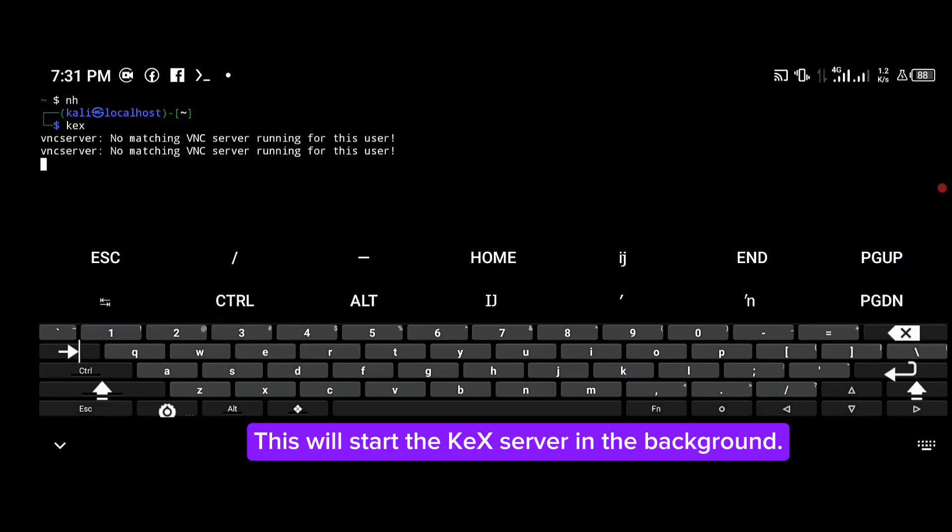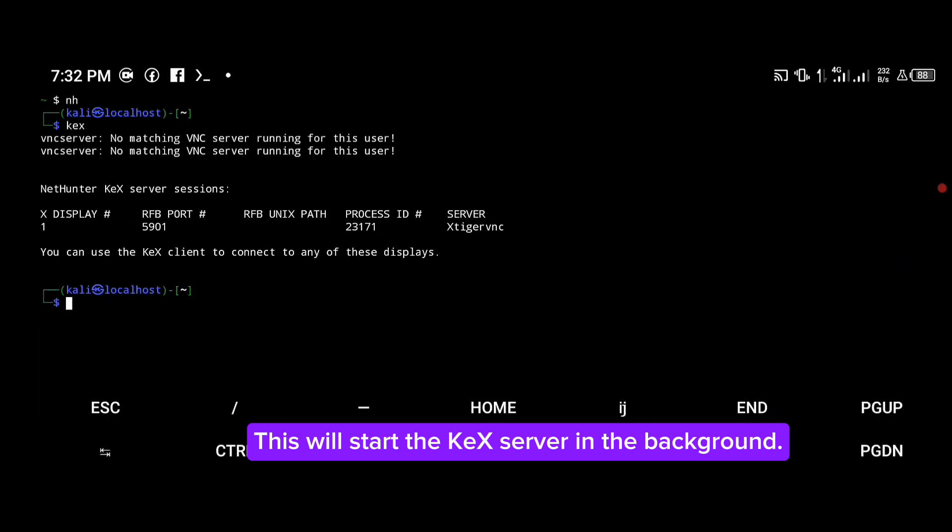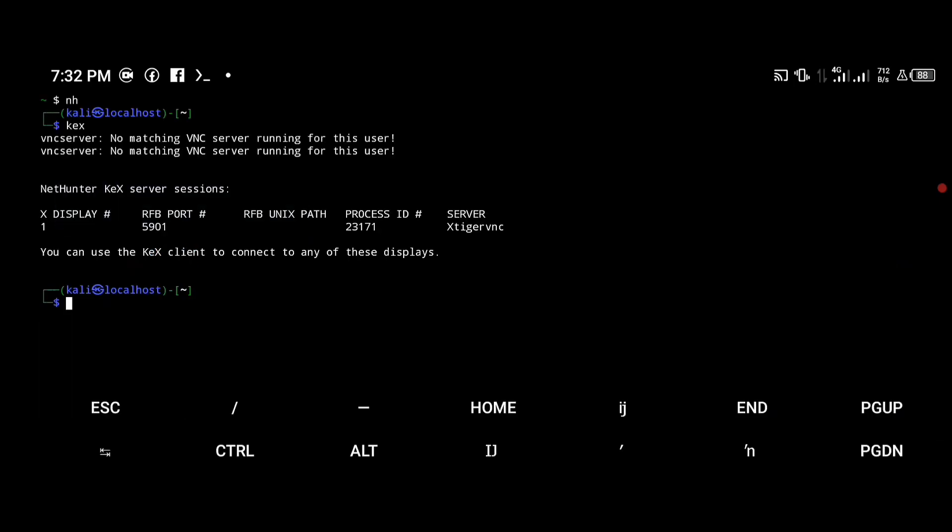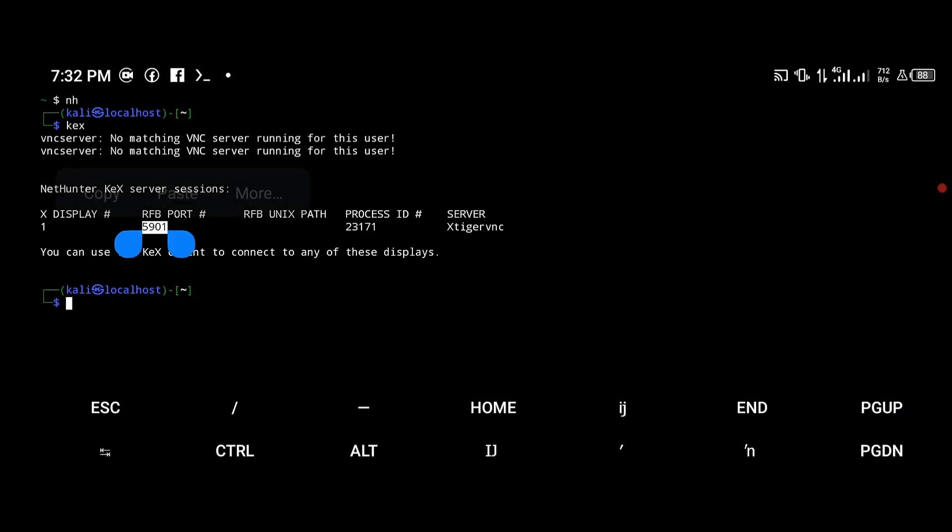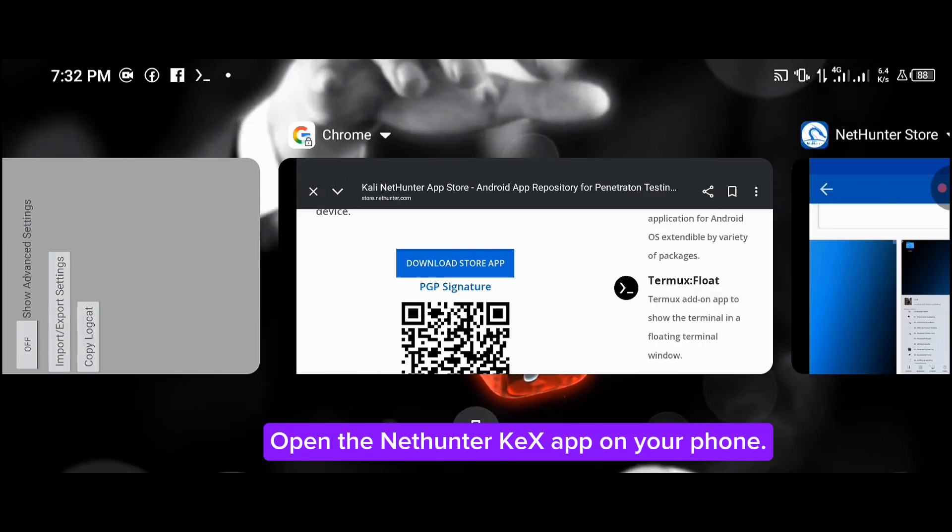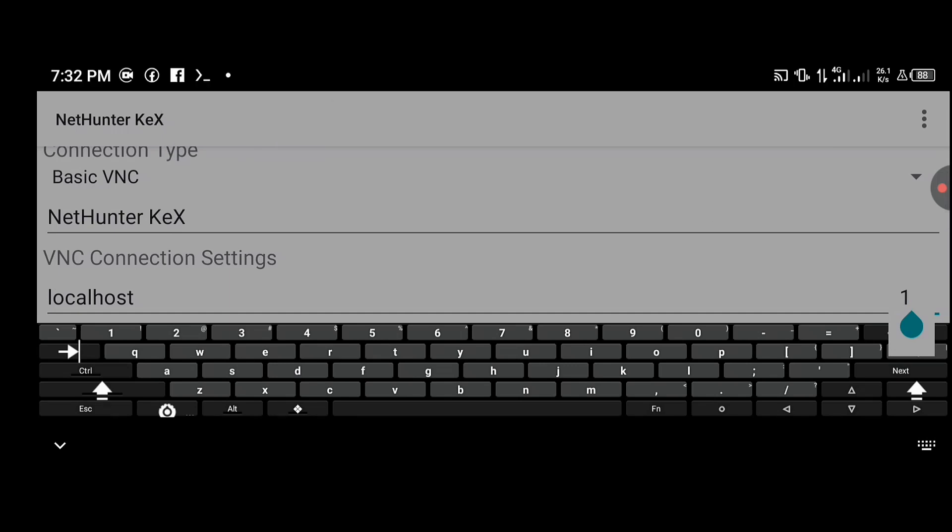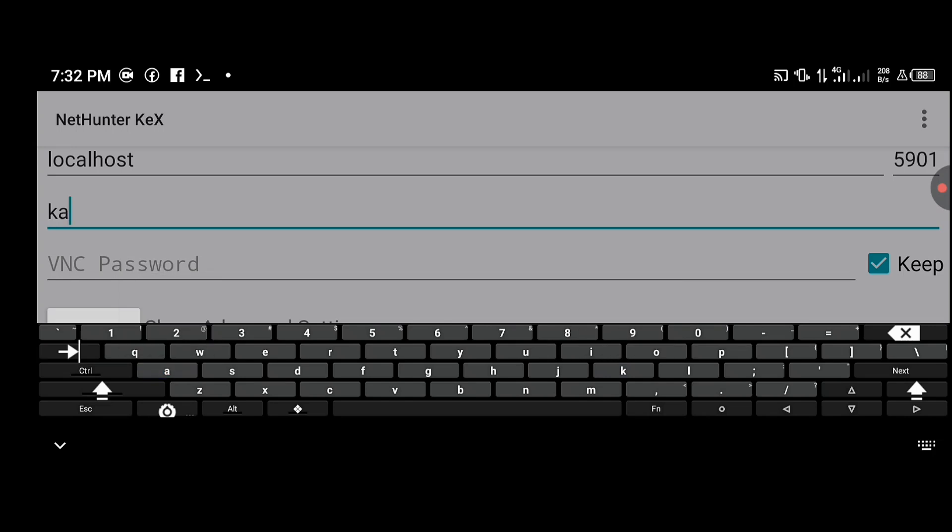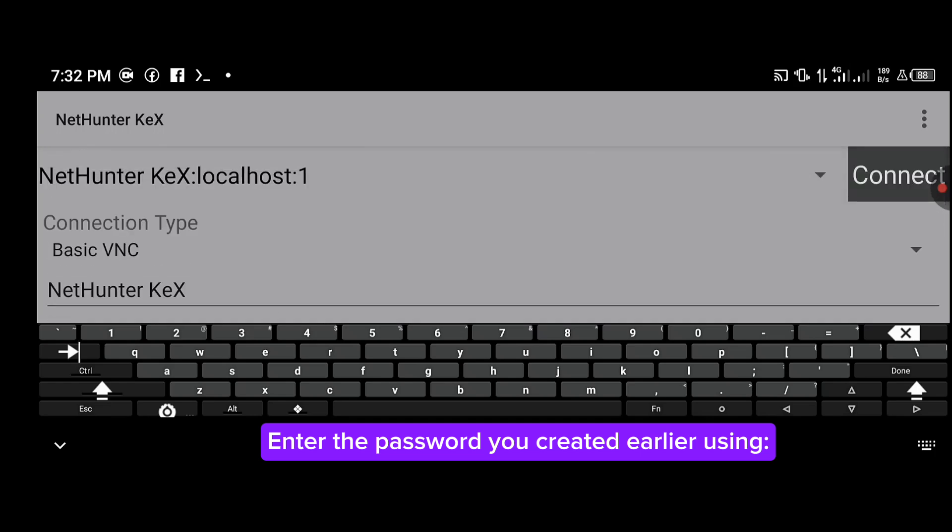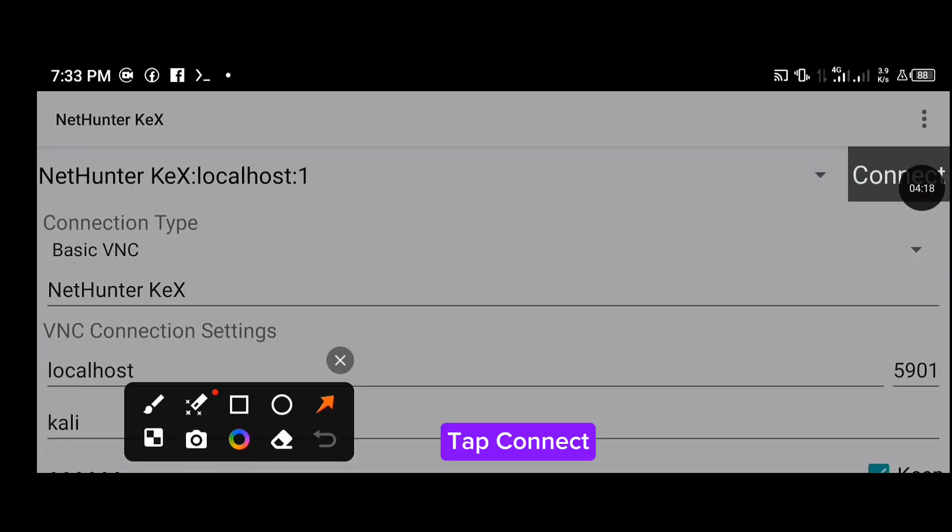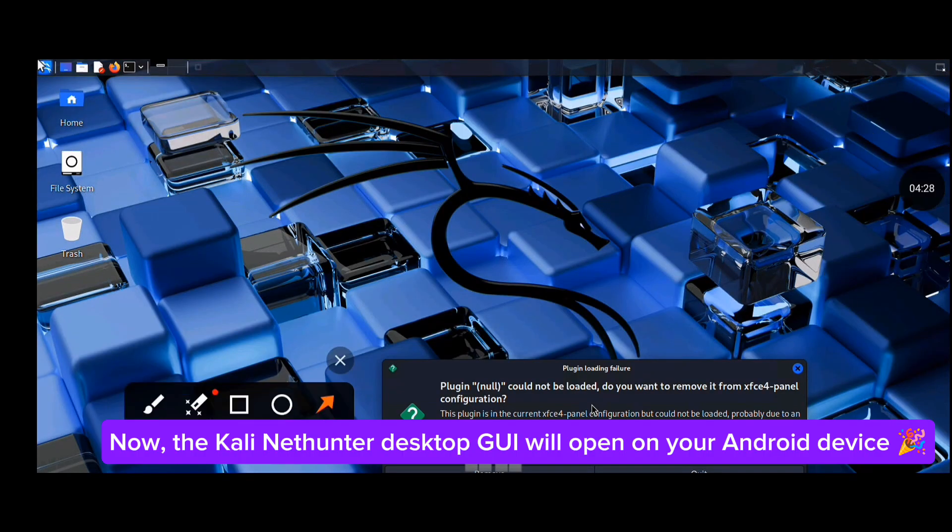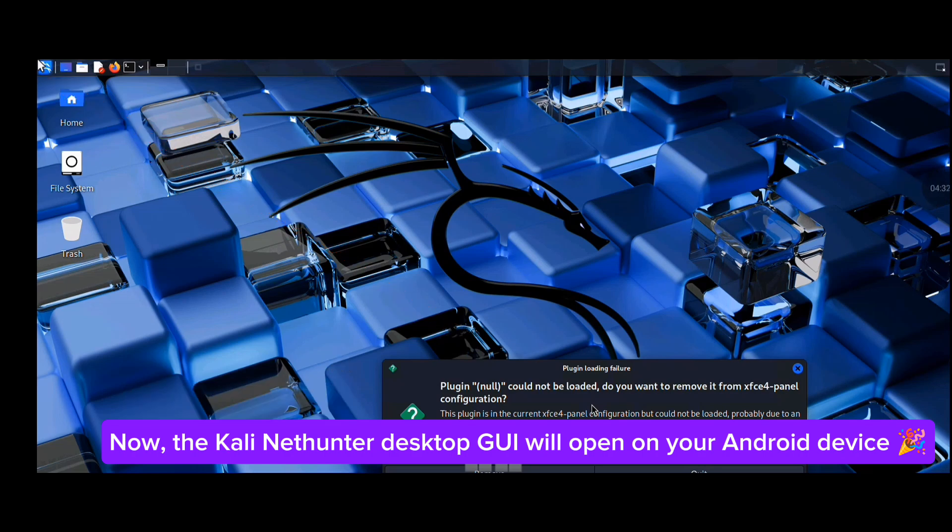Open the NetHunter VNC app on your Android. Edit the port to 5901. Enter the password you created earlier. Now the Kali NetHunter desktop GUI will open on your Android device.